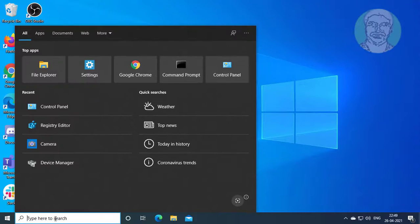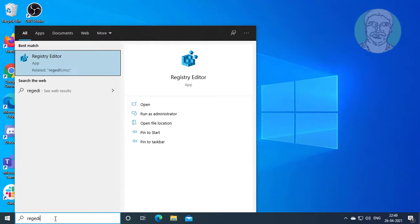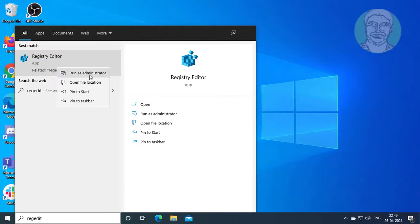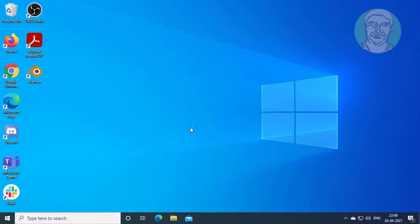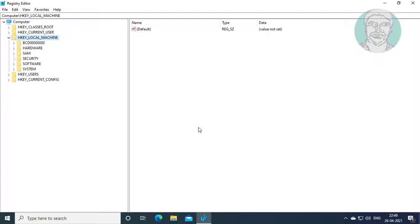Type regedit in Windows search bar. Right click, run as administrator. Click yes to continue.